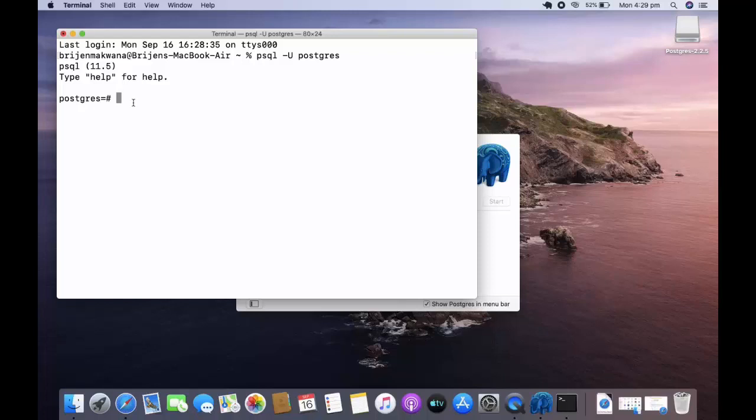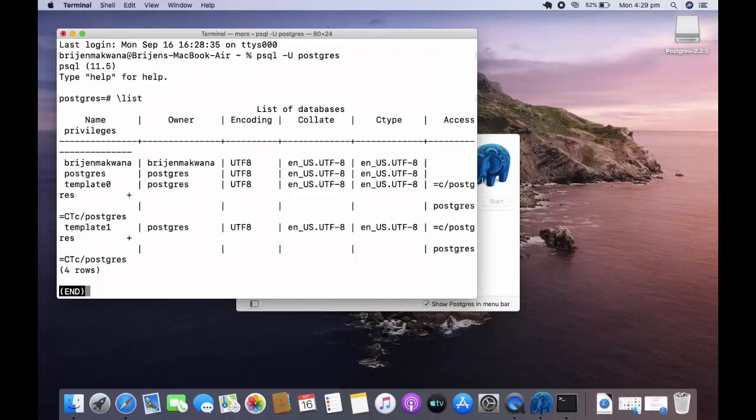To see the list of databases you can write backslash list.